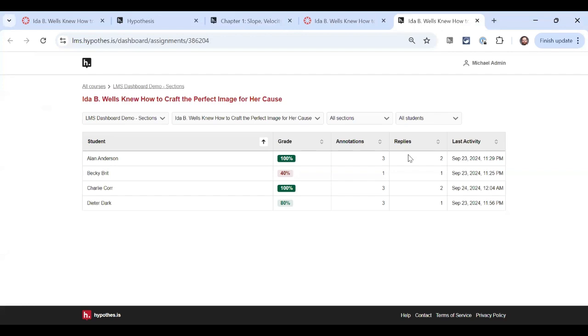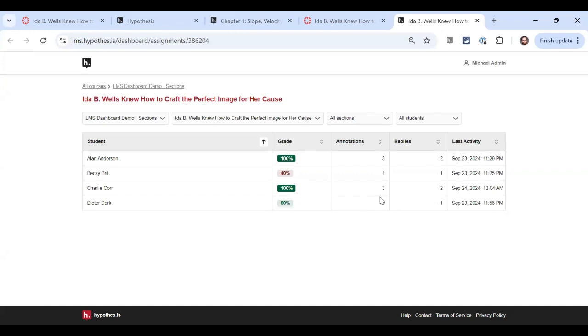Hovering over Dieter here, I can see that he's done four out of his five annotations and replies. If I look at the assignment data, I can see that's three annotations and one reply, whereas someone like Charlie has done the whole assignment.